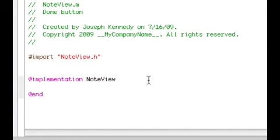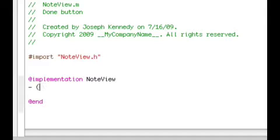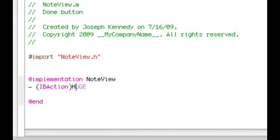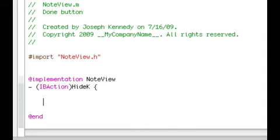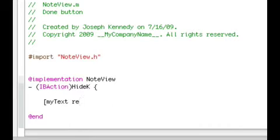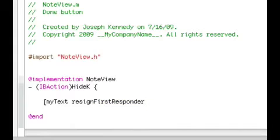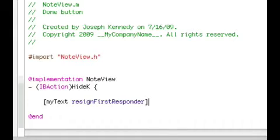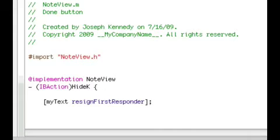After this, press enter, and do a dash, space, open parentheses, IBAction, close parentheses, hideK with a capital H and capital K, space, curly bracket. And you're gonna wanna enter twice, and then do an open bracket. myText capital T, for text, and then space, resignFirstResponder, closed bracket, and then semicolon, enter twice, and then close curly bracket.